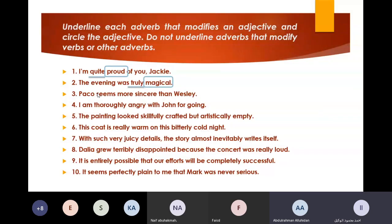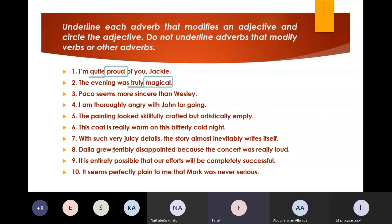Anyone else with a mic? Even if you don't know the answer. Faisal, number three. 'Parker seems more sincere than Weasley.' 'More' is the adverb. Bravo. 'Sincere' is the adjective. Very good, Faisal.